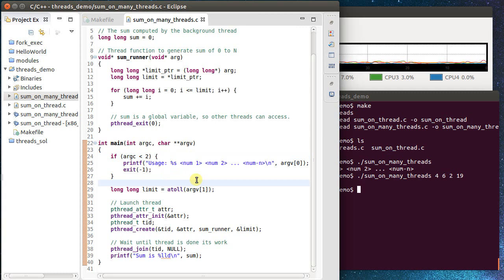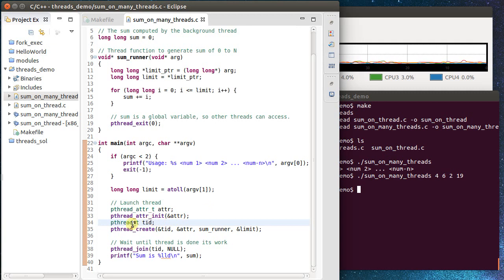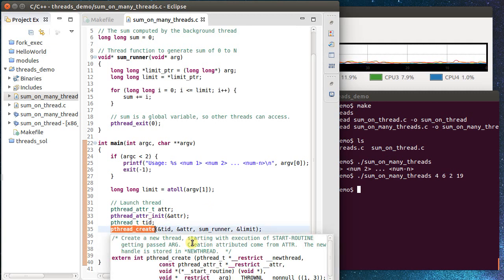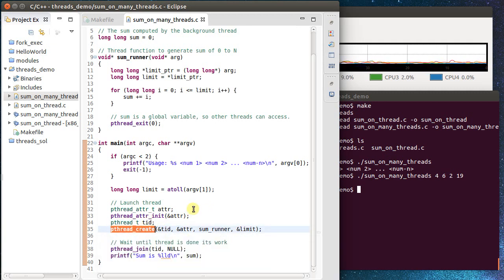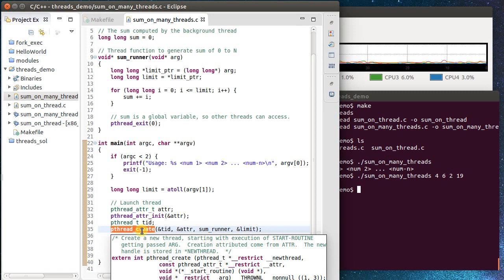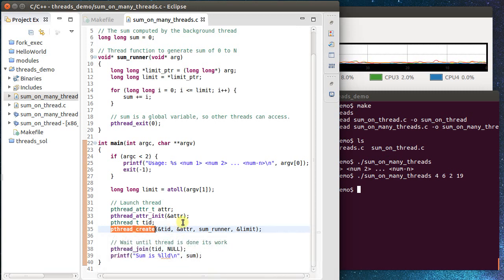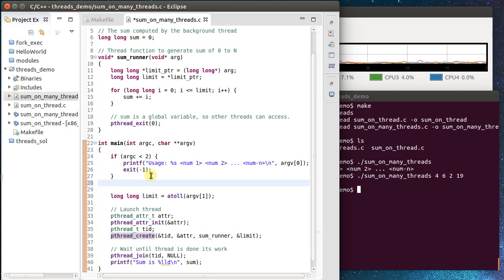Well, the first thing we've got is we're only launching a single thread. We have this thread attribute. We create a thread ID. And then we simply create. It only calls one thread. So we want to launch multiple threads. I'm going to up here at the top compute the number of threads that we're going to have.